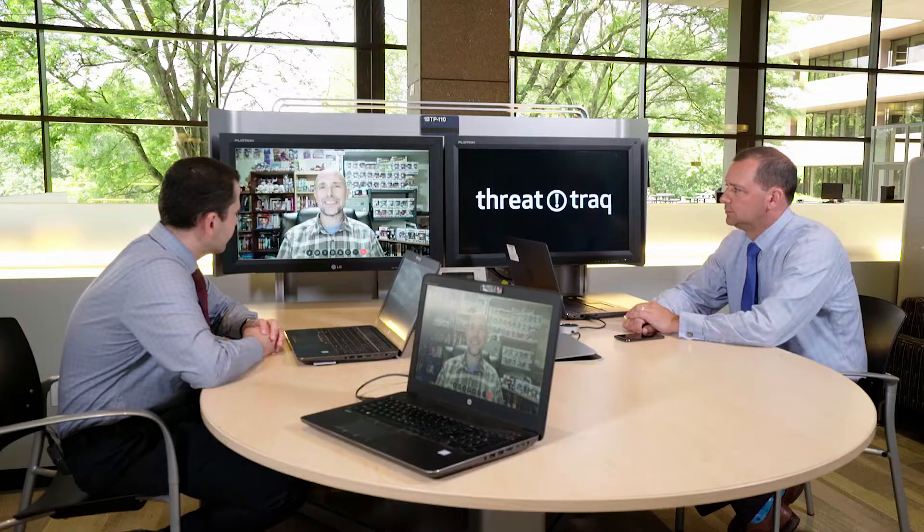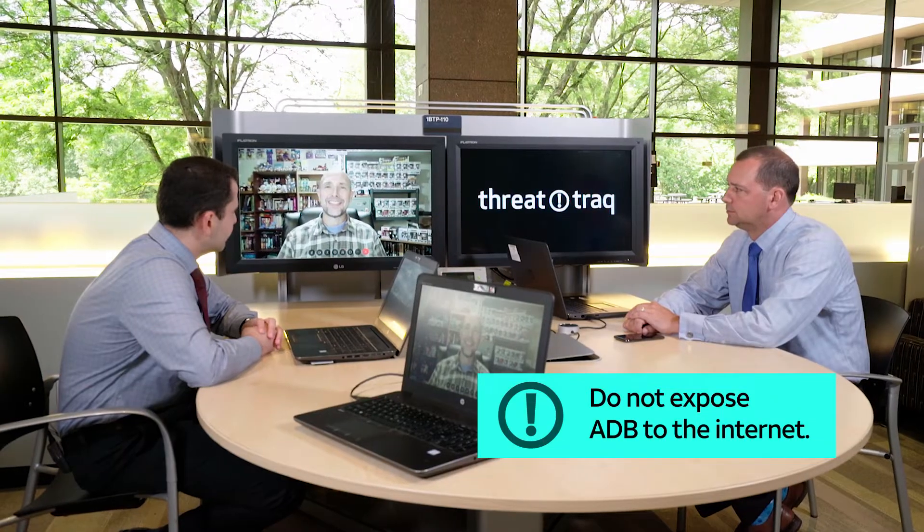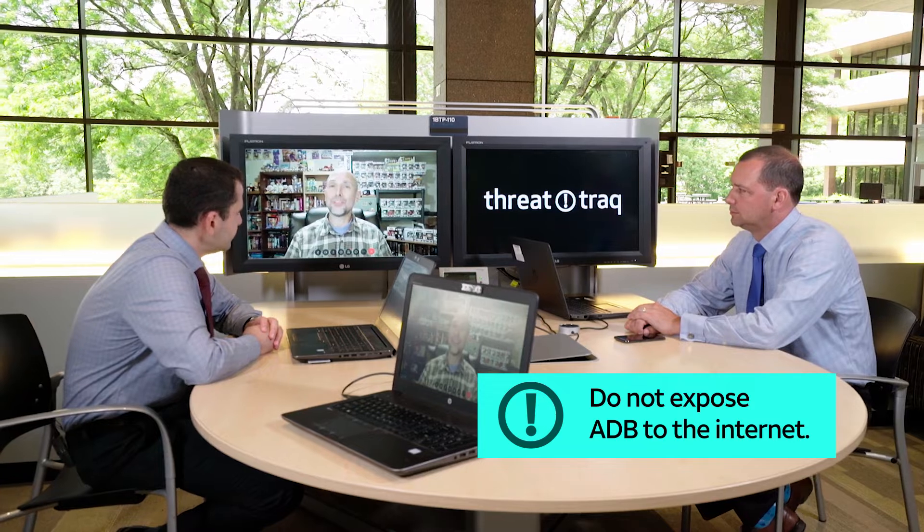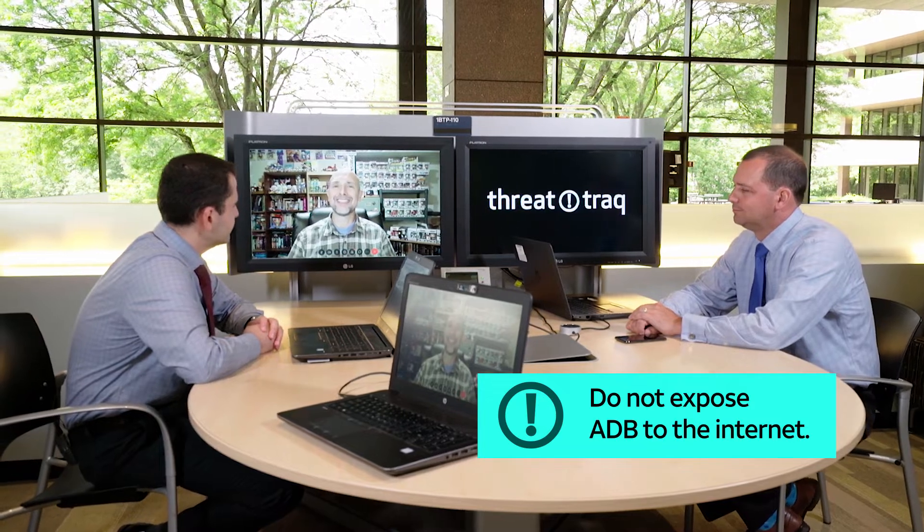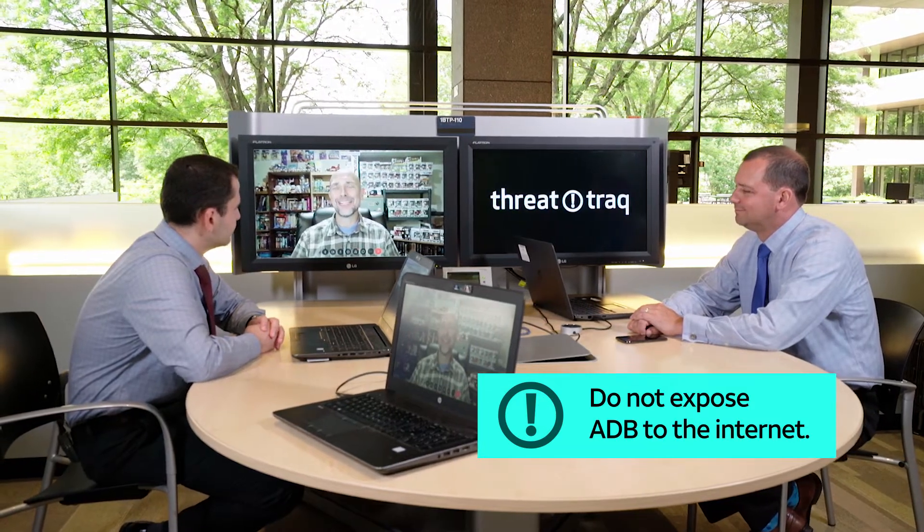You're shooting yourself in the foot by running ADB on open ports to the Internet. It is something you don't have to do — you're doing it to yourself, and you shouldn't. People will open up their devices; they'll buy a device and then open it up, and they immediately become targets because they opened it up.